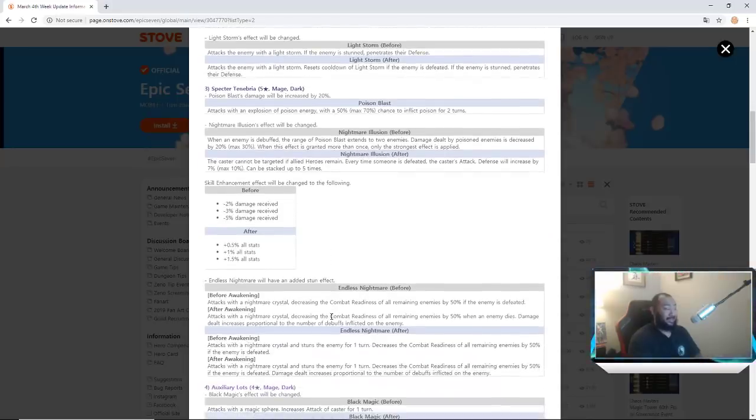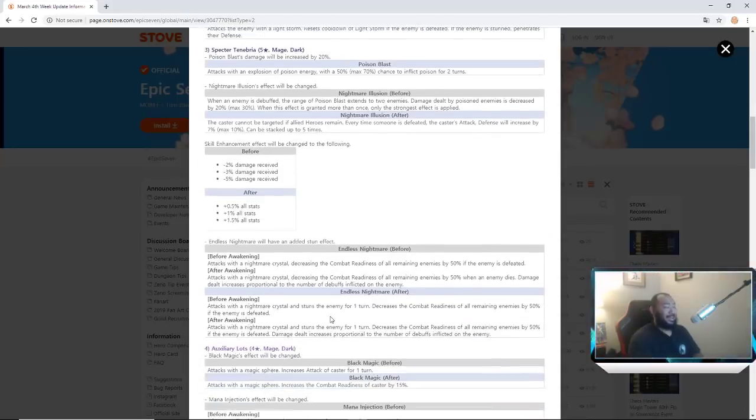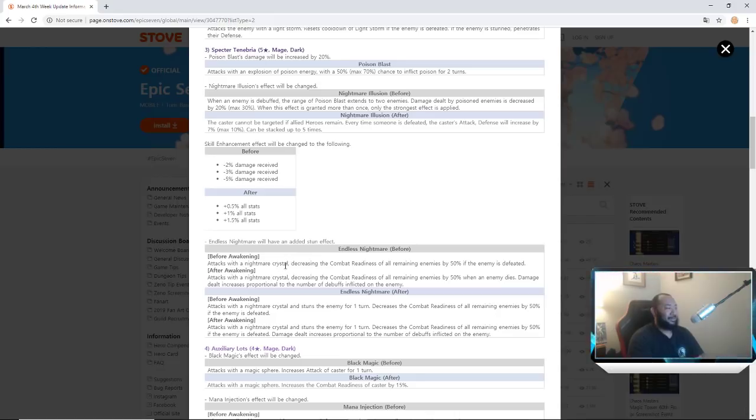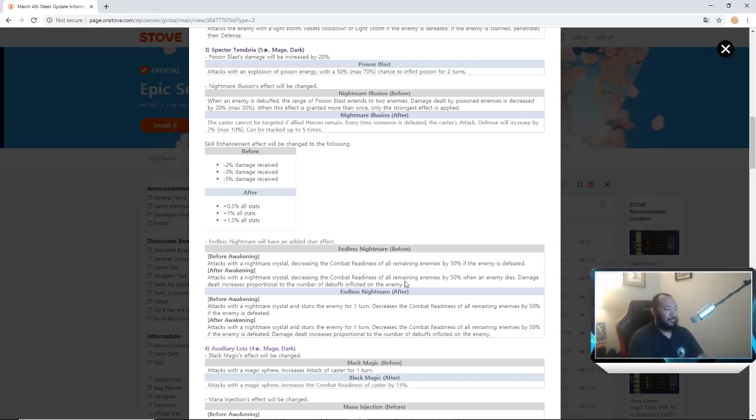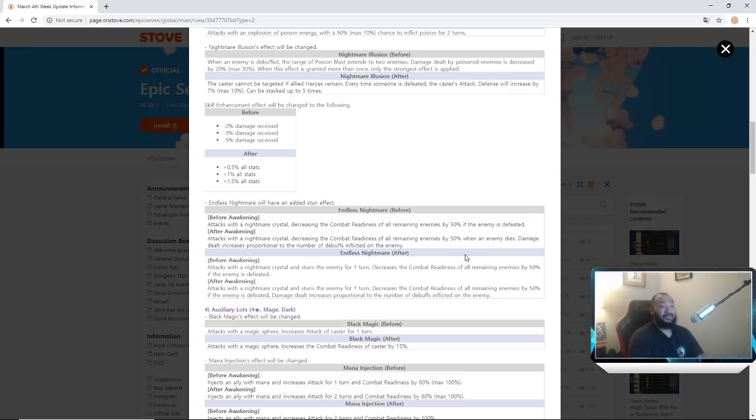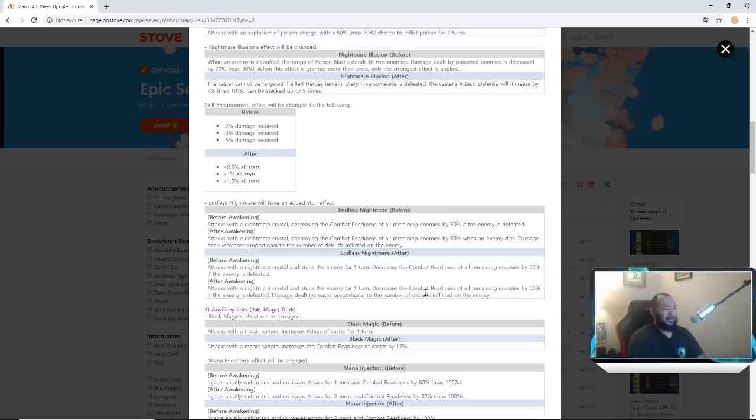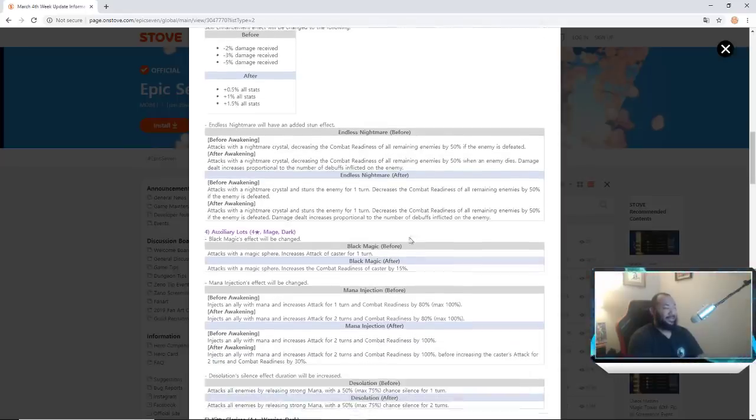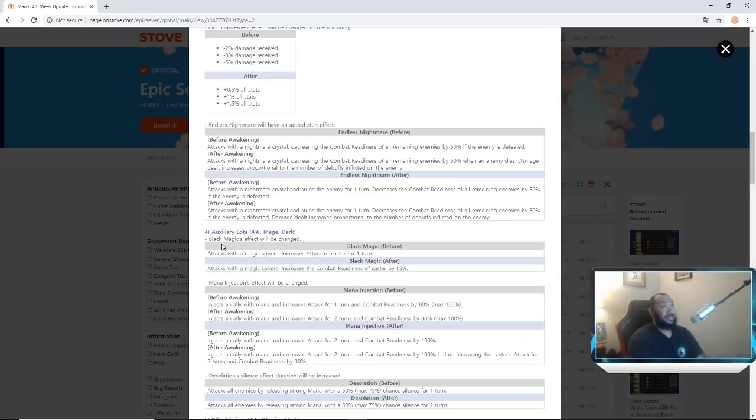Endless Nightmare will have an added stun effect. Jesus. Attacks with a nightmare crystal, decreases the combat readiness of all remaining enemies by 50 percent if the enemy is defeated. Damage deals increased proportional to their debuffs. Now it attacks the enemy with crystal and stuns the enemy for one turn, decreases combat readiness of all remaining enemies by 50 percent. Damage still increases proportional to number of debuffs. Specter Tenebria, Jesus, better be crazy.